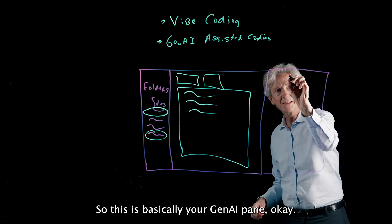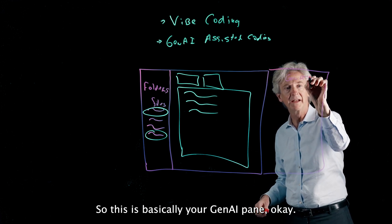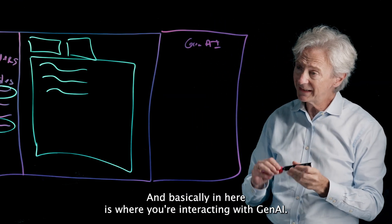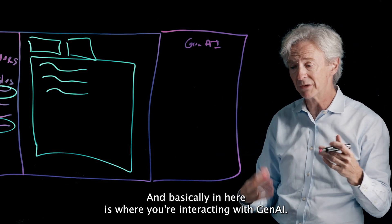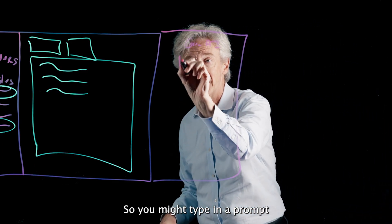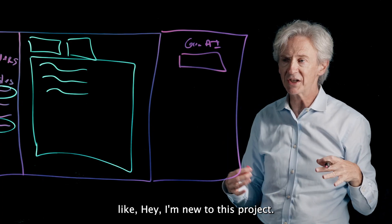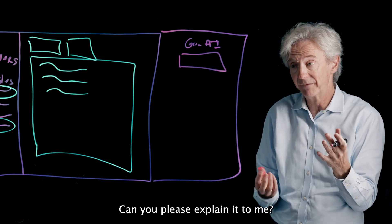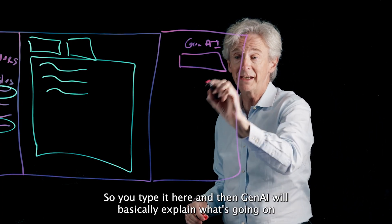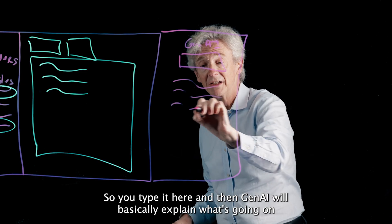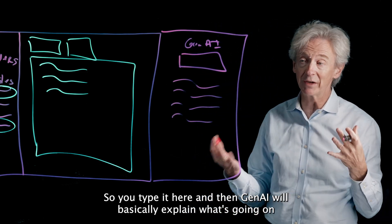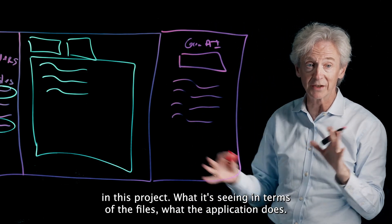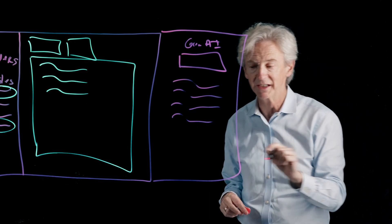So this is basically your Gen AI pane, okay? And basically in here is where you're interacting with Gen AI. So you might type in a prompt like, hey, I'm new to this project, can you please explain it to me? And then Gen AI, so you type it here and then Gen AI will basically explain what's going on in this project, what it's seeing in terms of the files, what the application does.